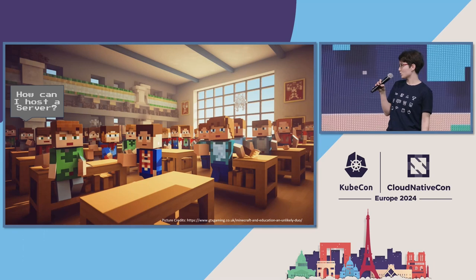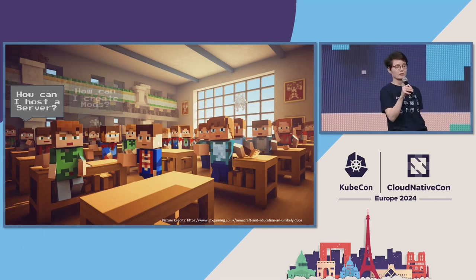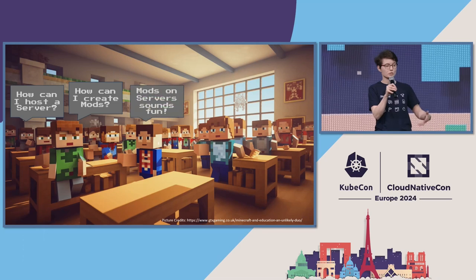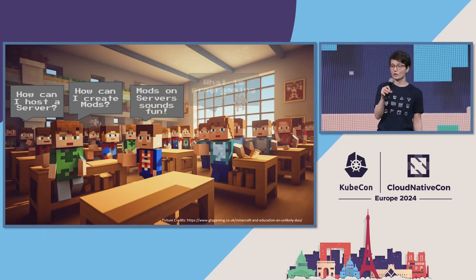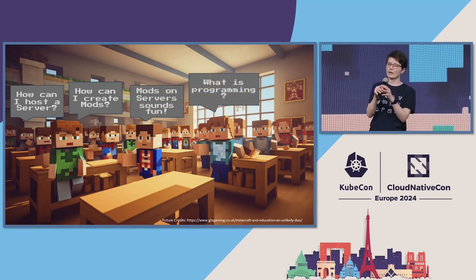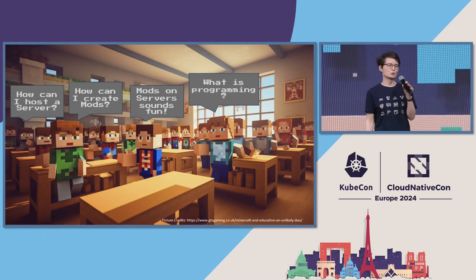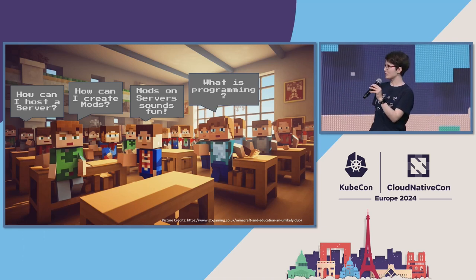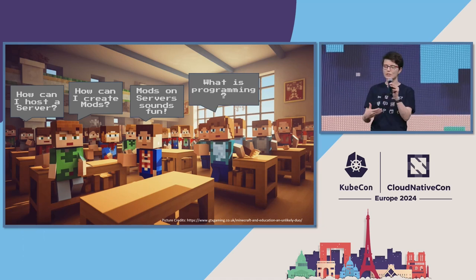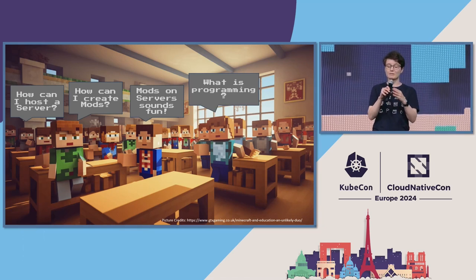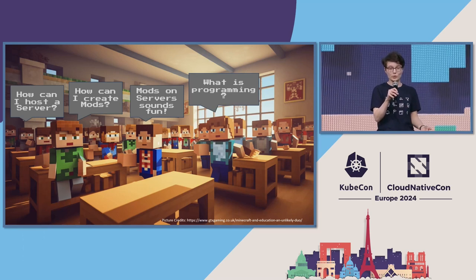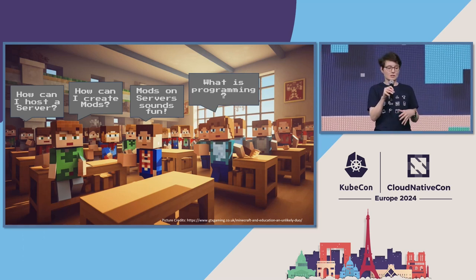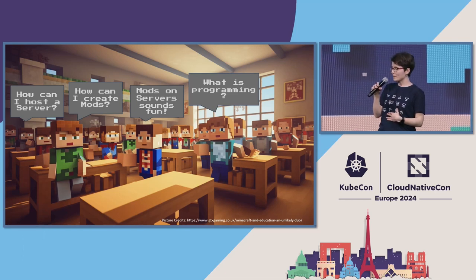They started to ask questions like, how can I host a server? How can I create mods? Mods on servers sounds very fun, and what about programming? And I managed to get them interested in all of this. I reached children with learning difficulties. I got girls interested in programming and coding and computer science as well, and I'm very proud of it.